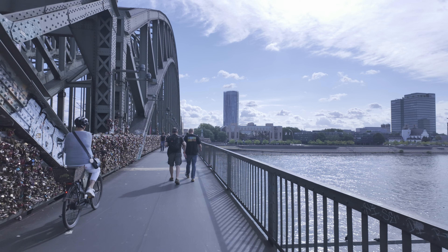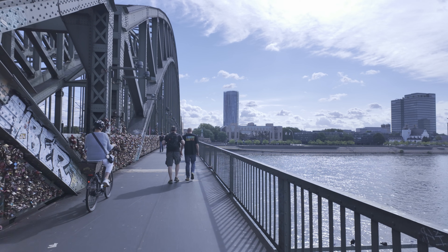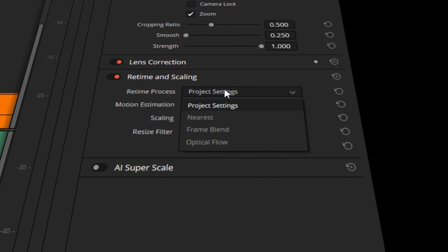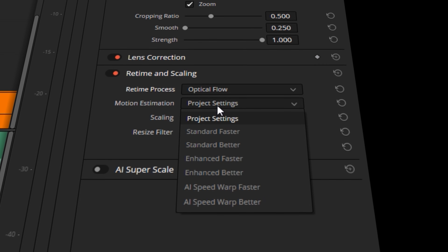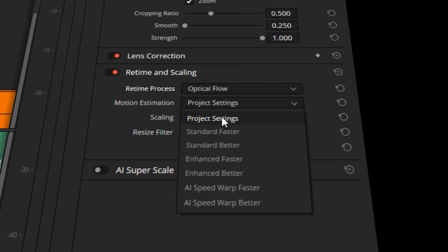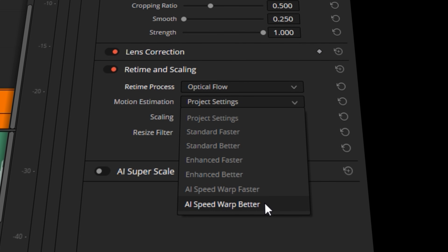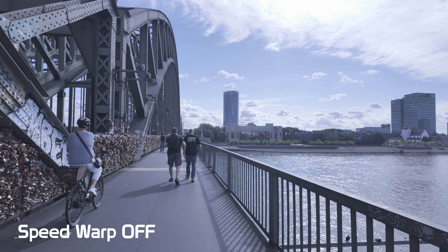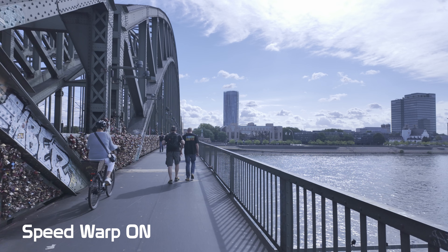Speed Warp. I tend to use this when I receive footage that was meant to be shot in slow-mo but wasn't. For example, if you have 4K 30fps footage and want to slow it down two or even four times, you apply optical flow in the Inspector tab on the Edit page, and just below that you'll find Speed Warp. Turn it on and it makes an absolutely massive difference to your footage.